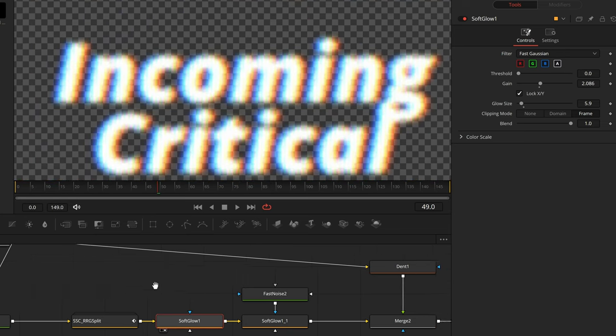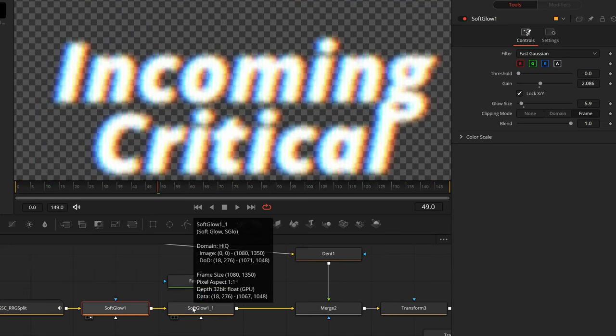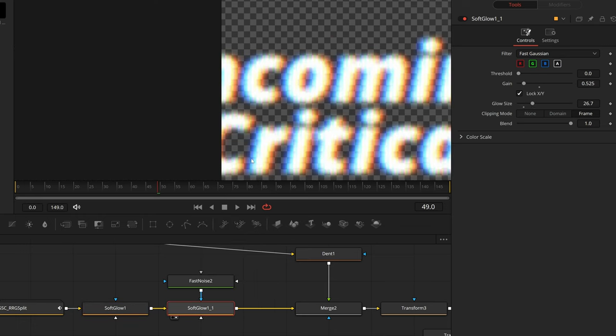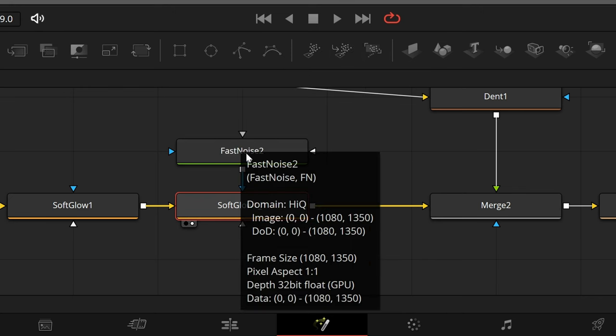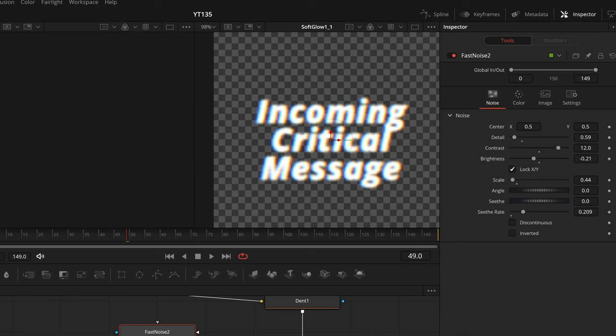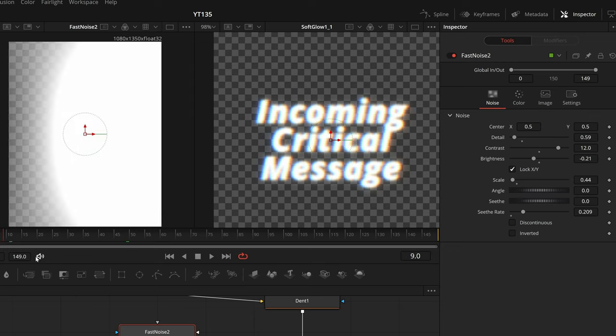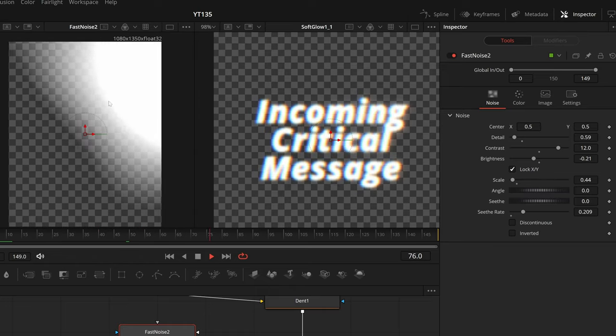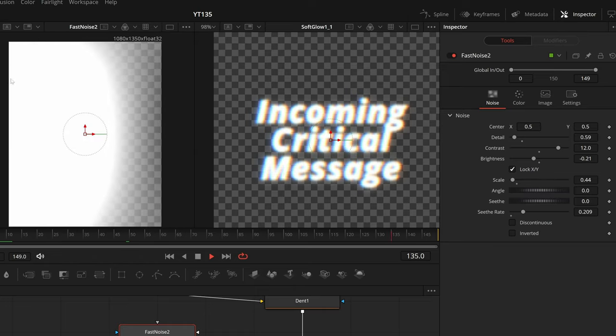And then out of that, this is really interesting, I have another soft glow node. If I preview that, nothing really changes, but check this out. The second soft glow is being masked by another fast noise node. If I preview that in my first viewer, you can kind of see what's going on. This fast noise has the seethe rate cranked up, so it is sort of coming on and off, and then on, or just the sides, or on and just the top, and then off.